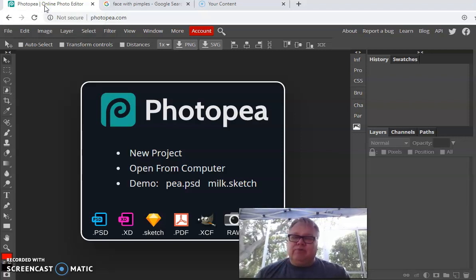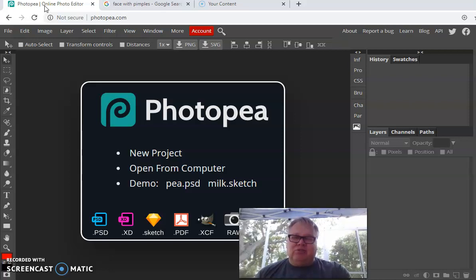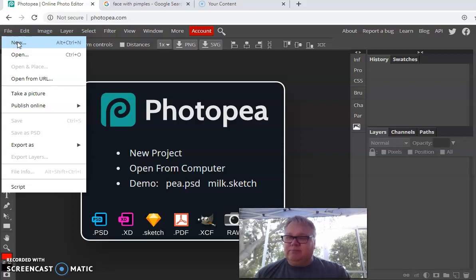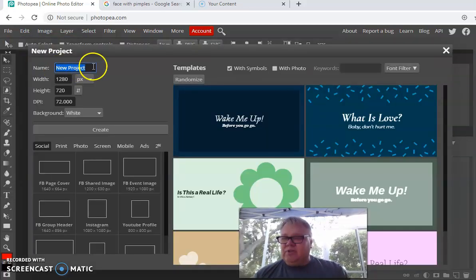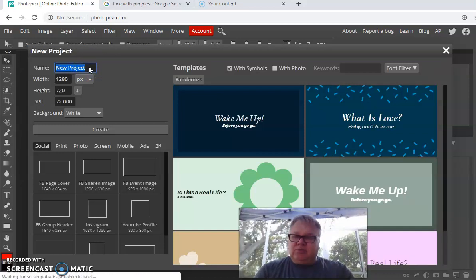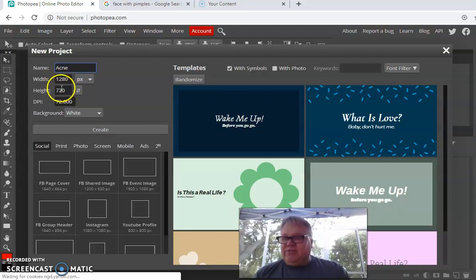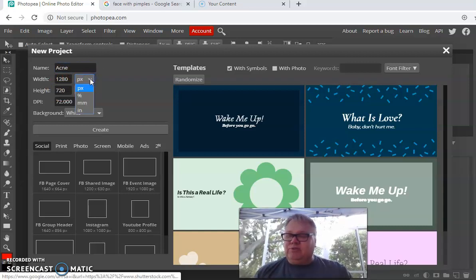Then go back to the Photopea website and start a new project. When you first open the website, there's probably a banner at the top — click the little X to close it. On the top left, click 'File,' then go to 'New.' When the dialog comes up, name the project 'Acne' — A-C-N-E.